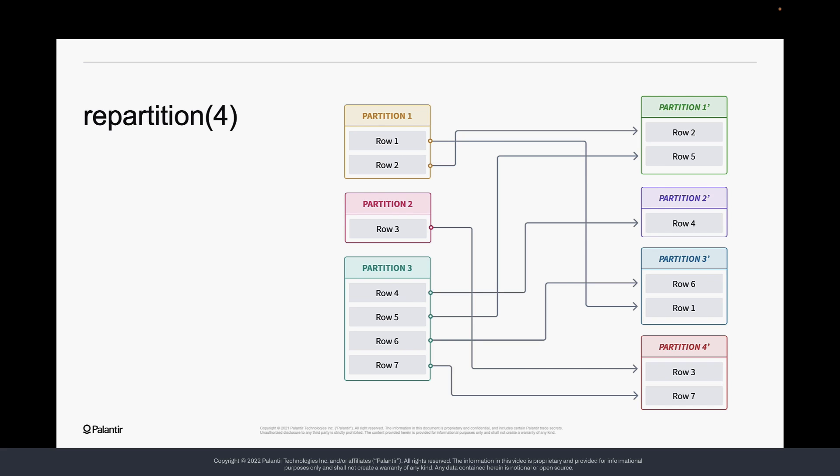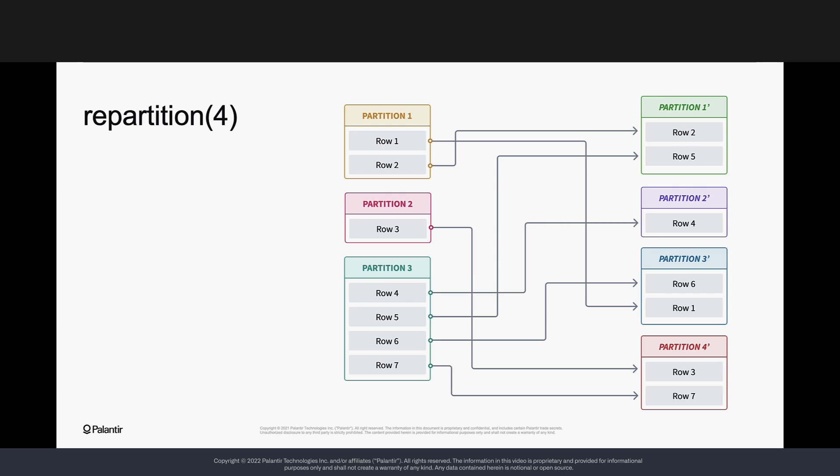It's worth noting that the partition count can change throughout a transform due to operations that cause a shuffle, such as joins and aggregations. This means that you need to be really careful when manually repartitioning. If you'd like to know more about shuffling, check out the next video in this series.